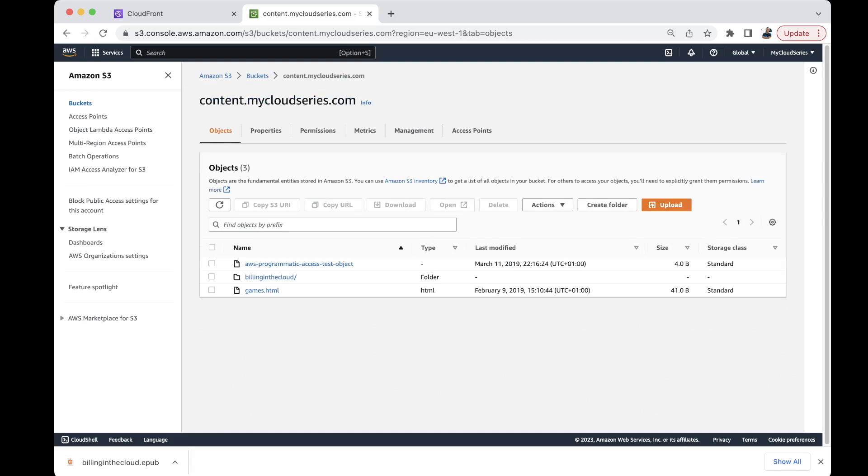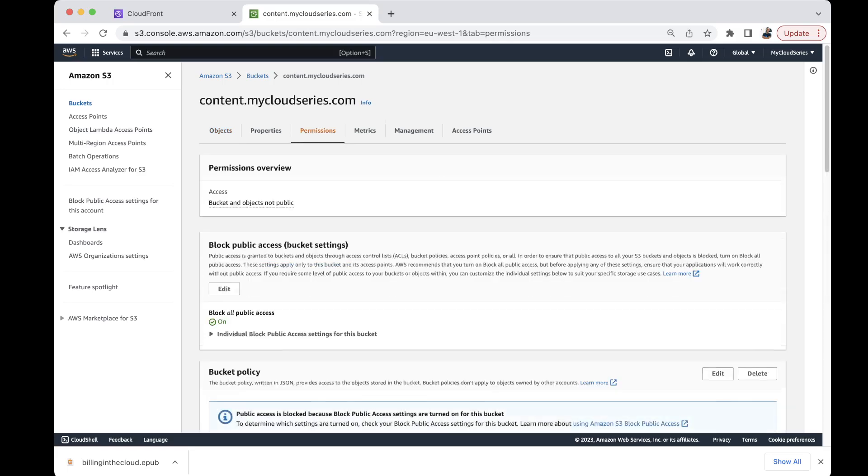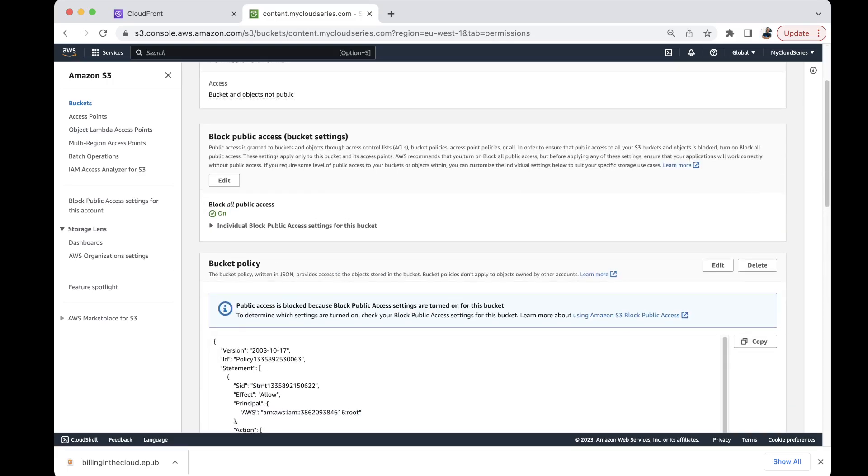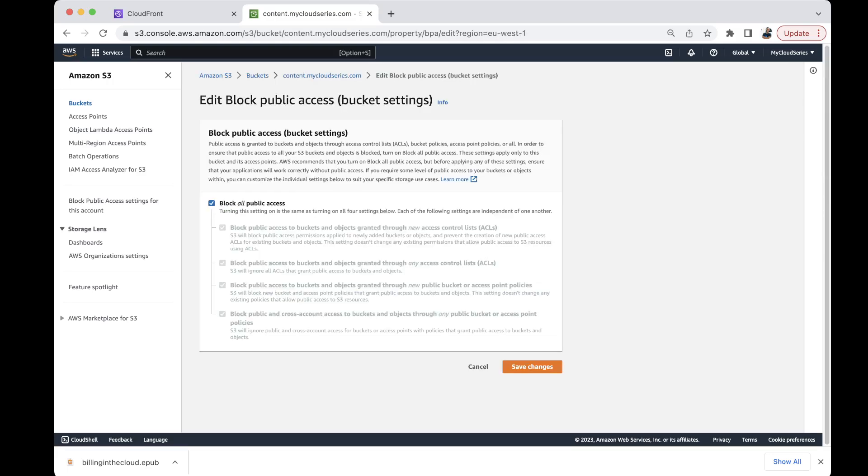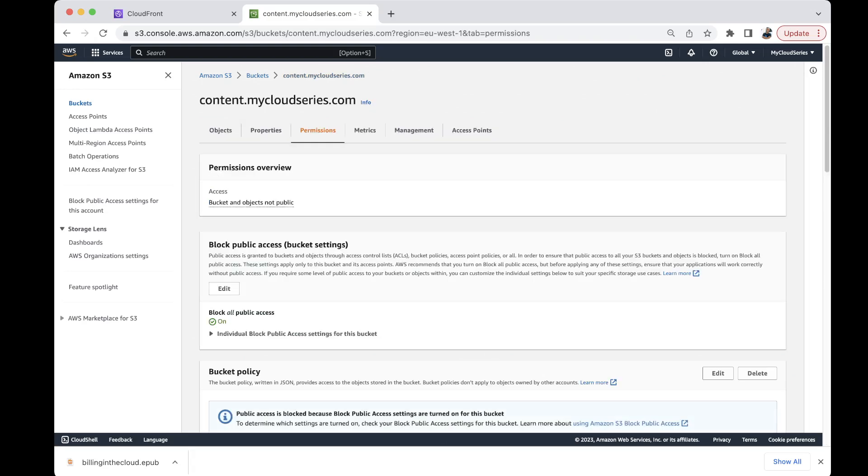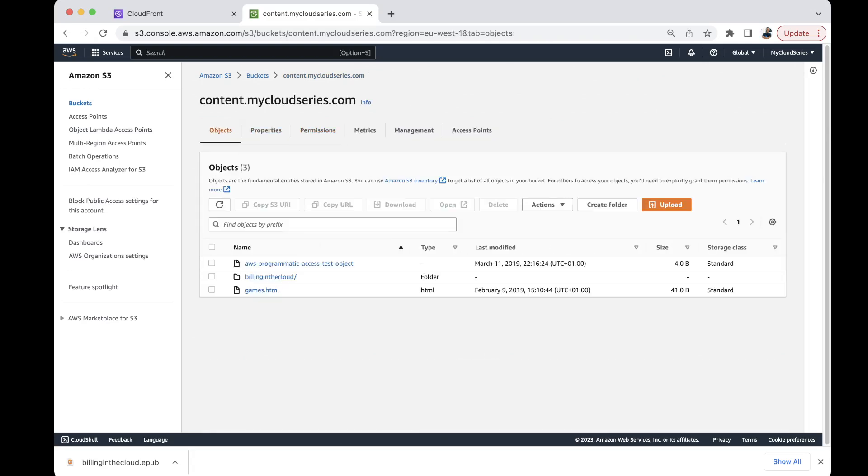And the default method of doing that is to just come to the bucket permissions and make everything in the bucket to be public. But this is non-compliant from AWS and it's not among the best security practices. So what you can do is that you can make your objects here to be public using the CloudFront origin access control. So how does that work?